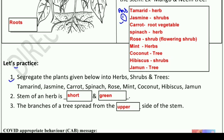Continuing the classification: spinach is an herb; rose is a shrub; mint (पोदीना) is an herb; coconut is a tree; hibiscus is a shrub; and jamun is also a tree. अगर आप carrot के लिए shrub लिखना चाहें तो वो भी लिख सकते हैं।